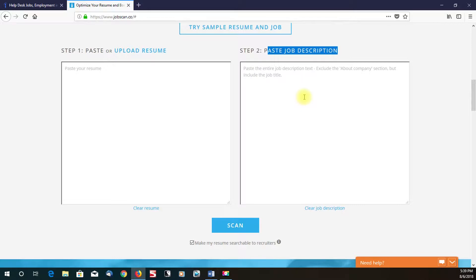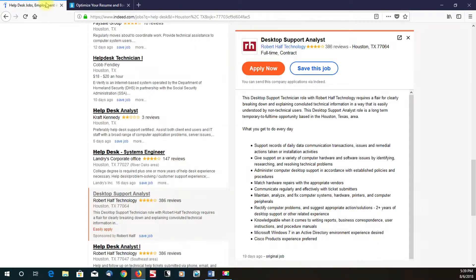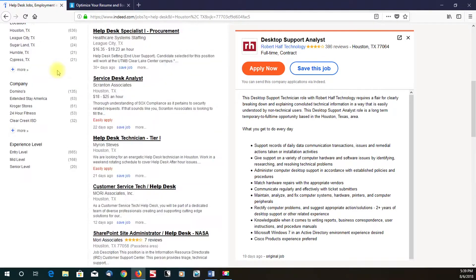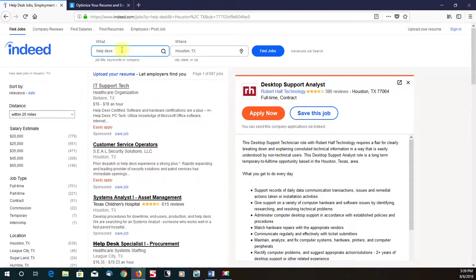I'm just going to give a brief demonstration. As you can see right here, I have Indeed open. I've already selected and searched for a job. I just put in, for example, help desk on Indeed.